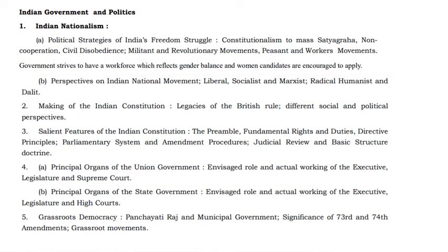Indian government and politics is not a big syllabus. The first part is Indian nationalism and the national movement — the political strategy of Indian freedom, constitutionalism to mass satyagraha, non-cooperation, civil disobedience, Gandhian movements, militant and revolutionary movements, peasant and worker movements. Perspectives on the Indian national movement: liberal, socialist, Marxist, radical humanist and Dalit perspective. Making of the Indian constitution — from the Regulating Act to the Government of India Act 1935. Salient features: preamble, fundamental rights and duties, DPSP, parliamentary system, amendment procedure, judicial review and basic structure doctrine.